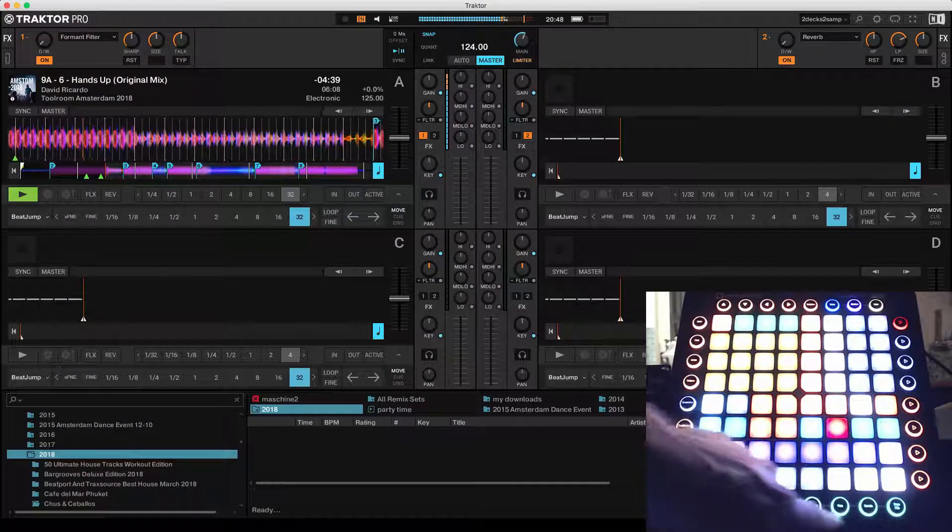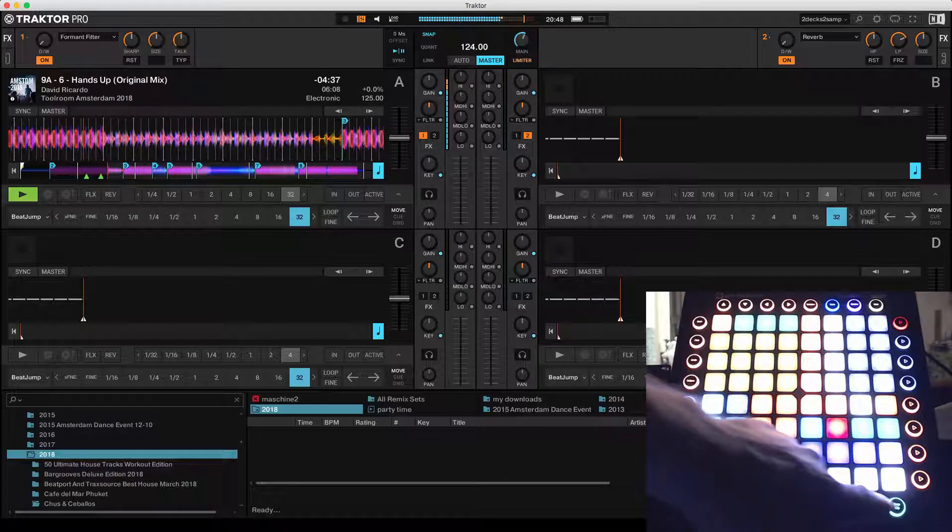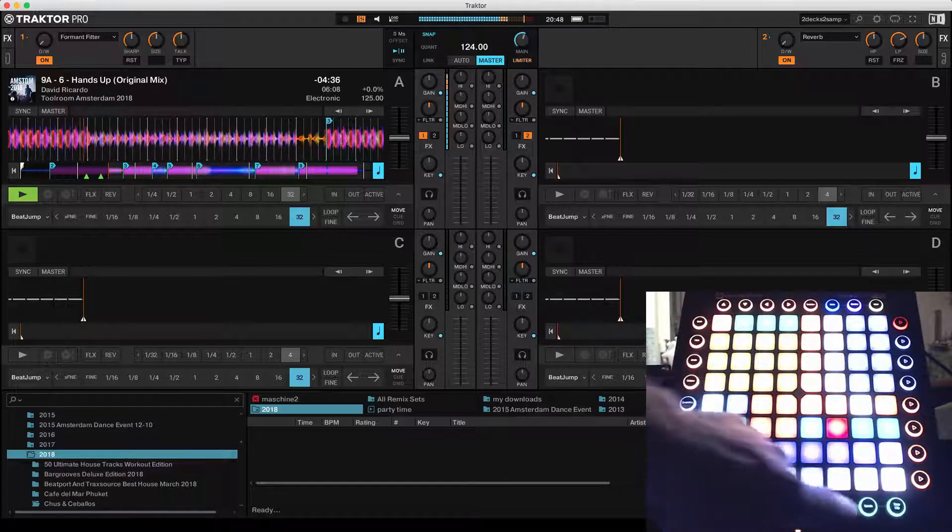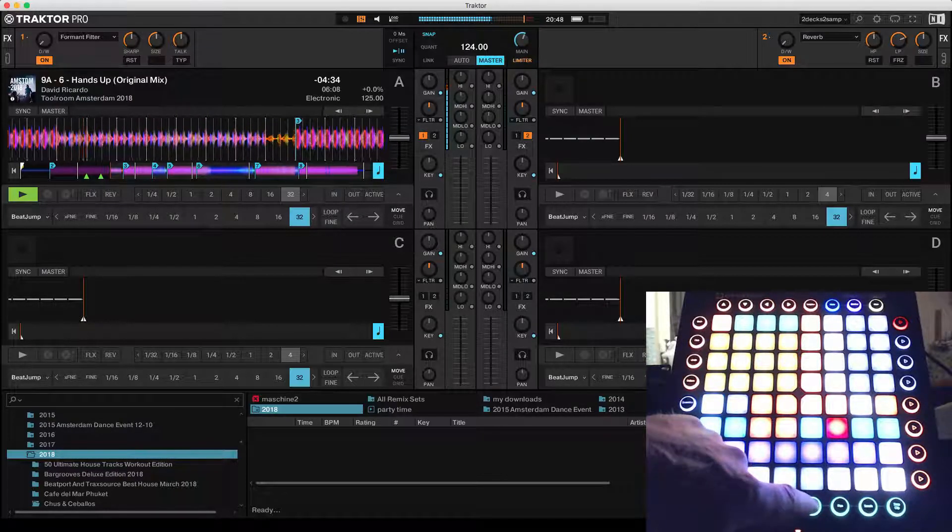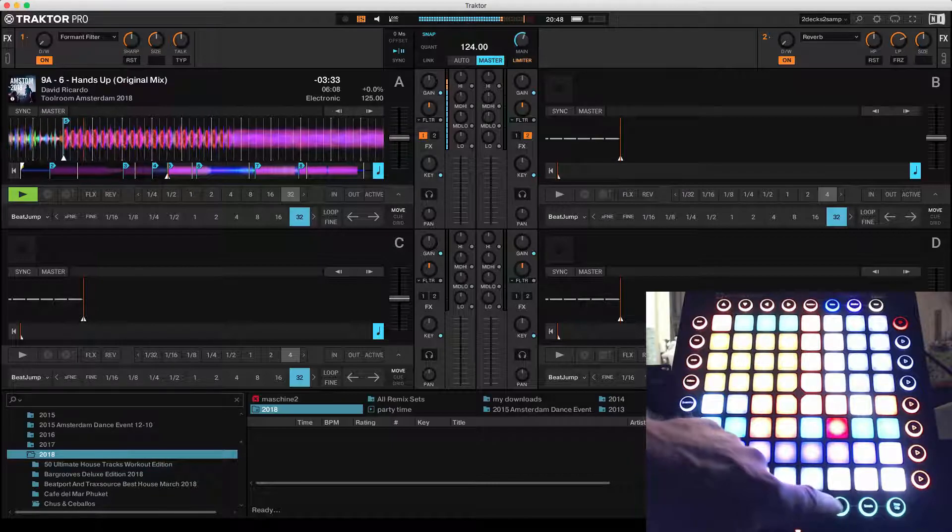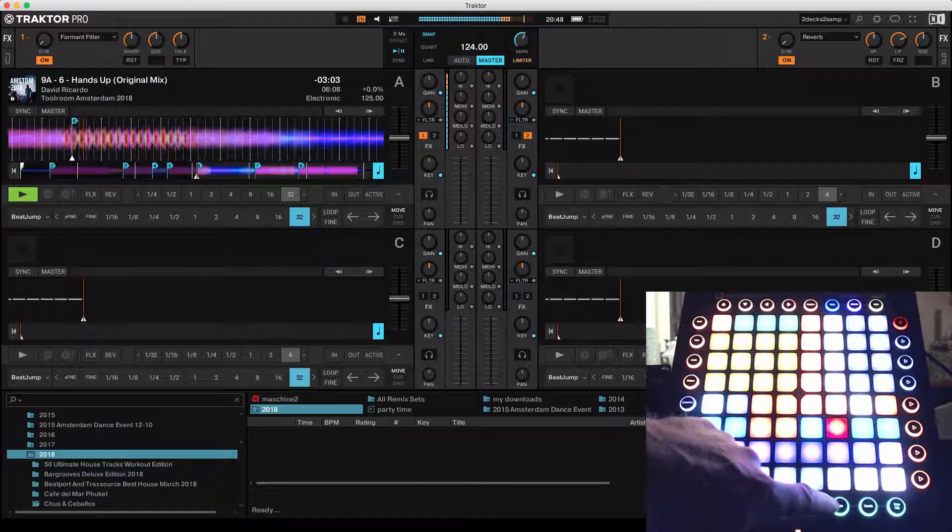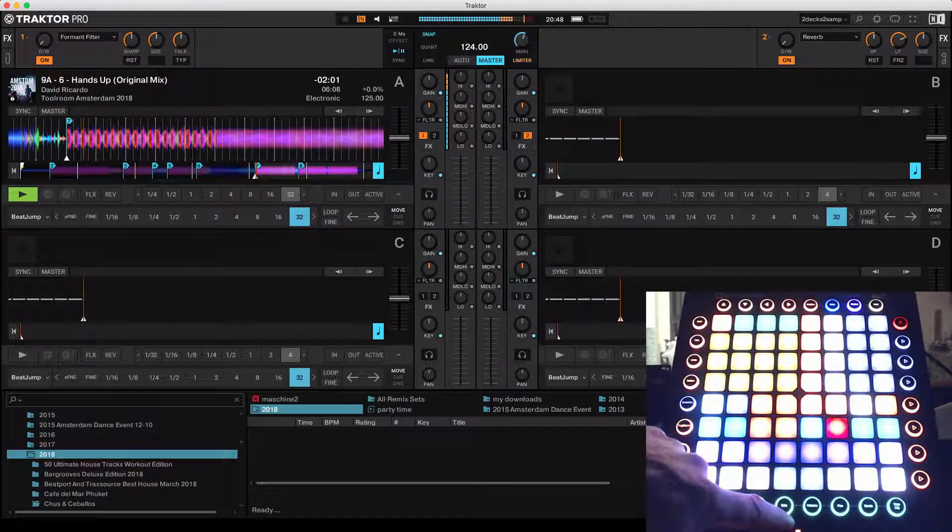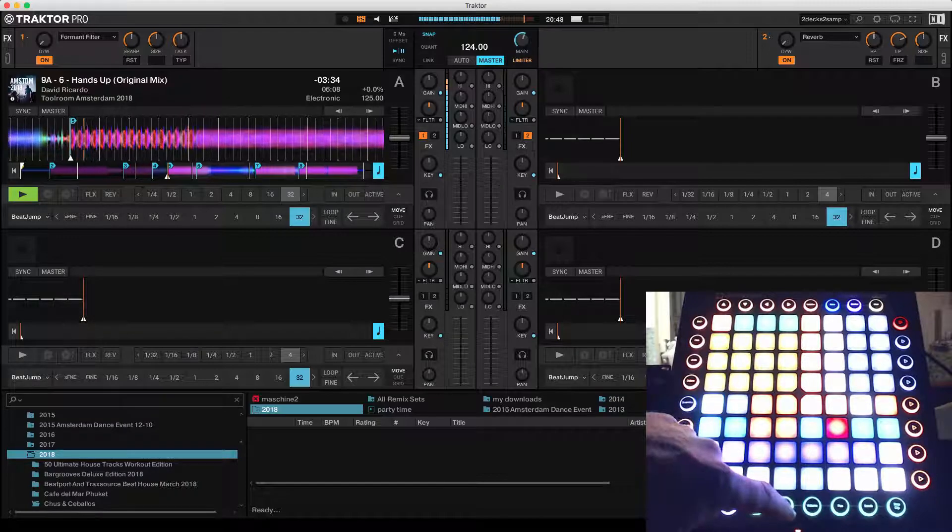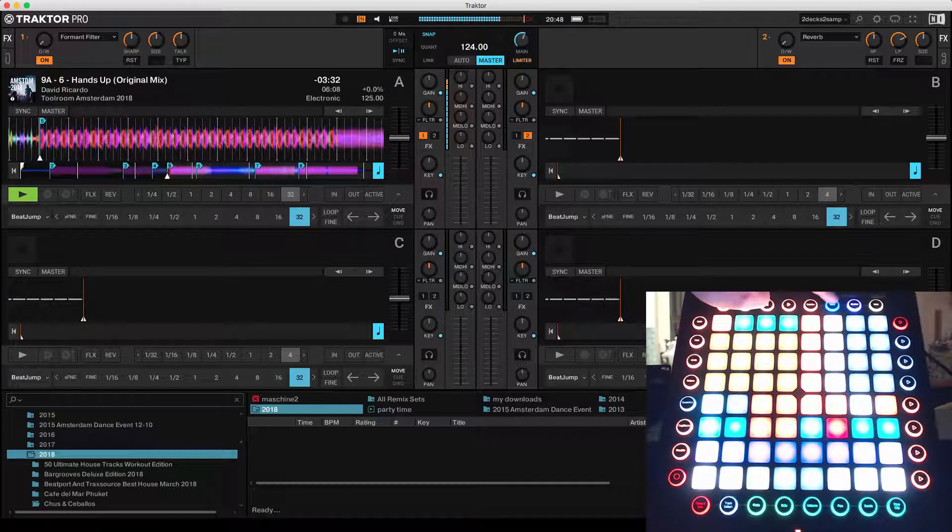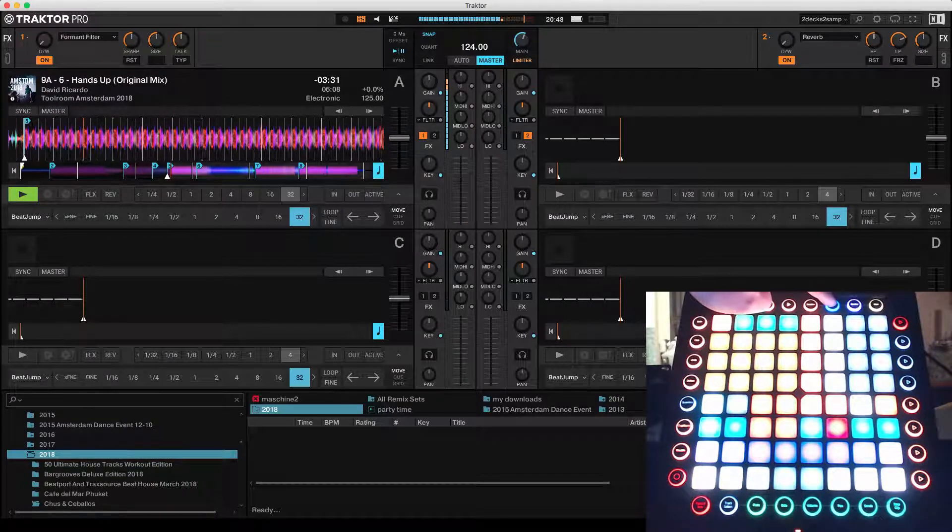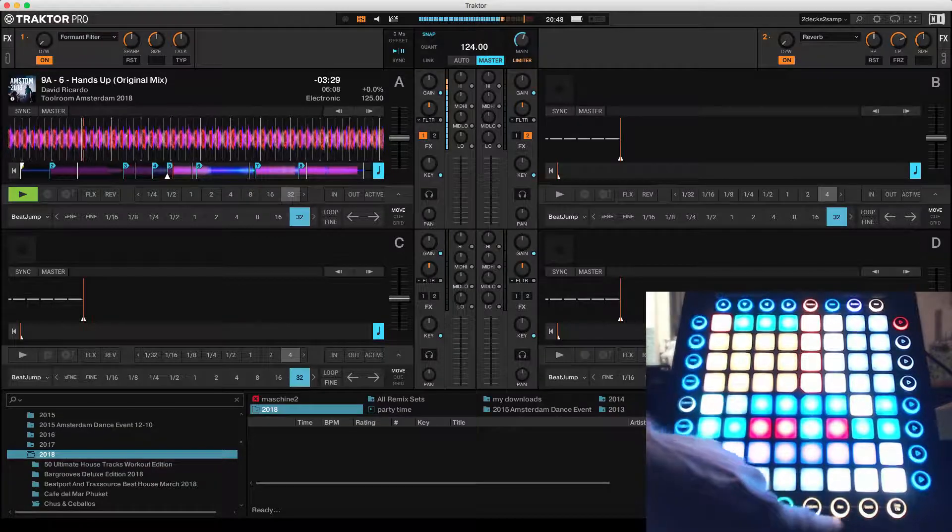These are hot cues 5, 6, 7, and 8, but only for the selected deck. So now deck A is selected. This goes to 5, 6, 7, and when you switch to deck B, you see that they are empty again.